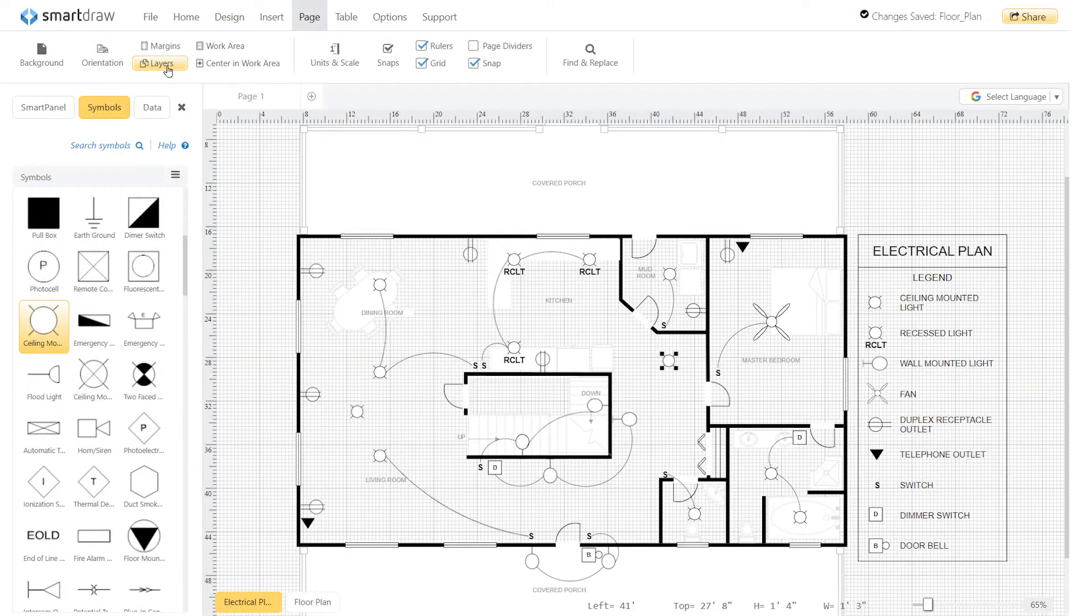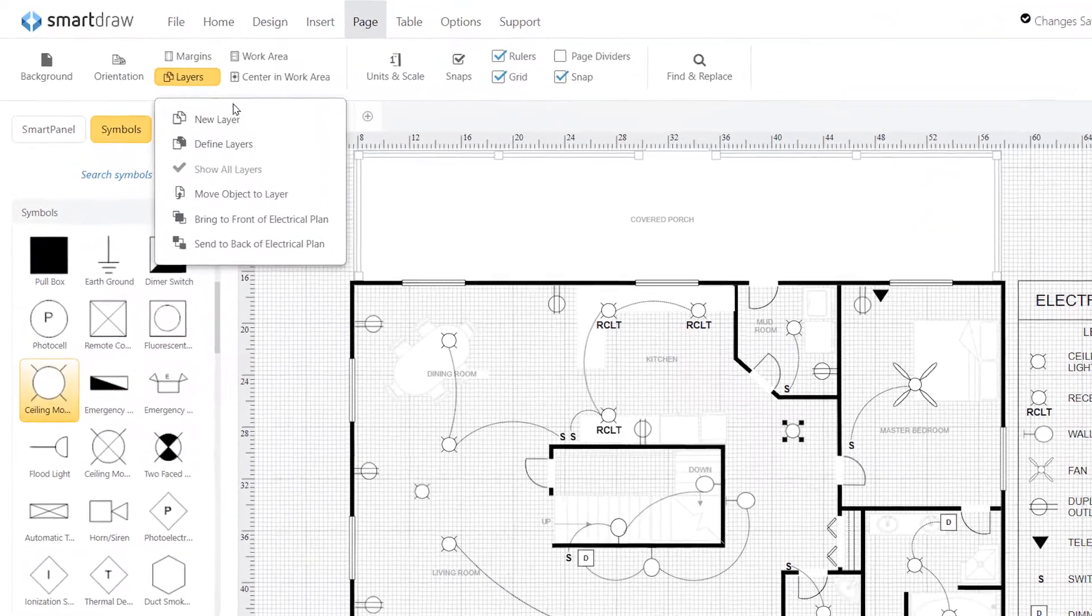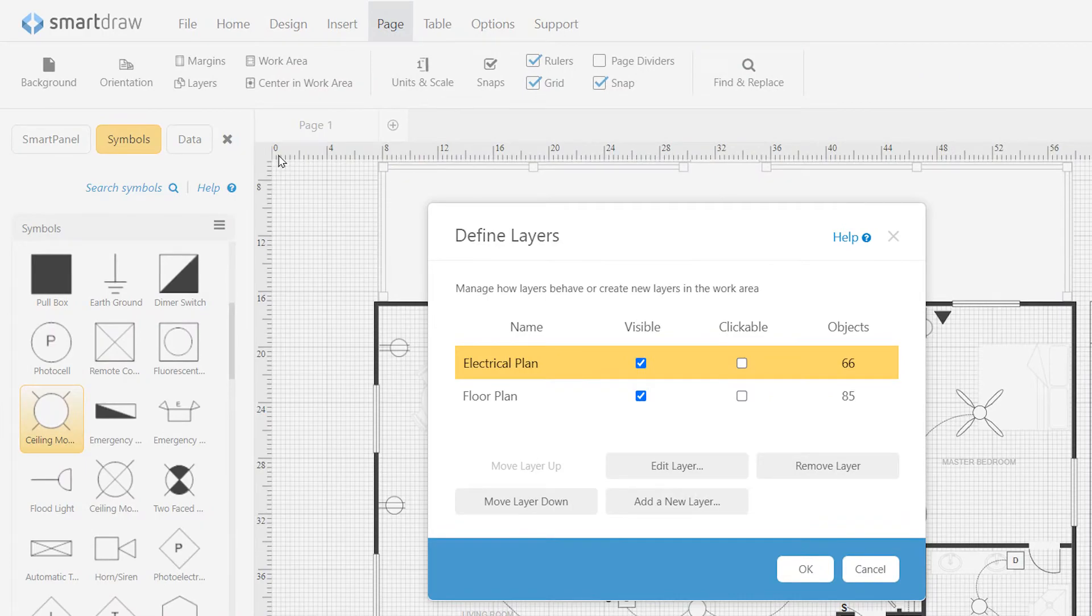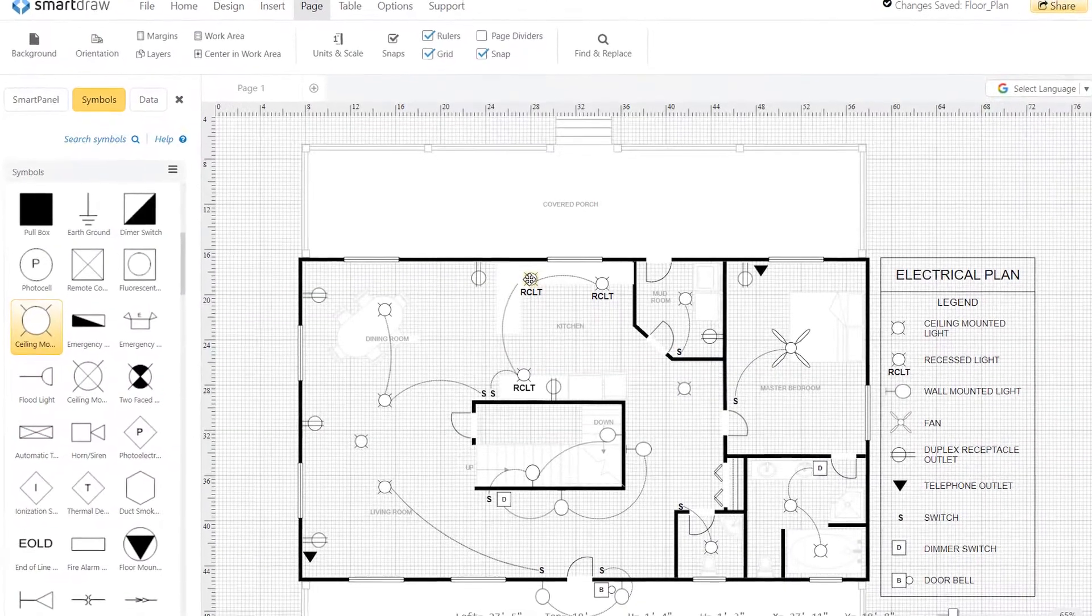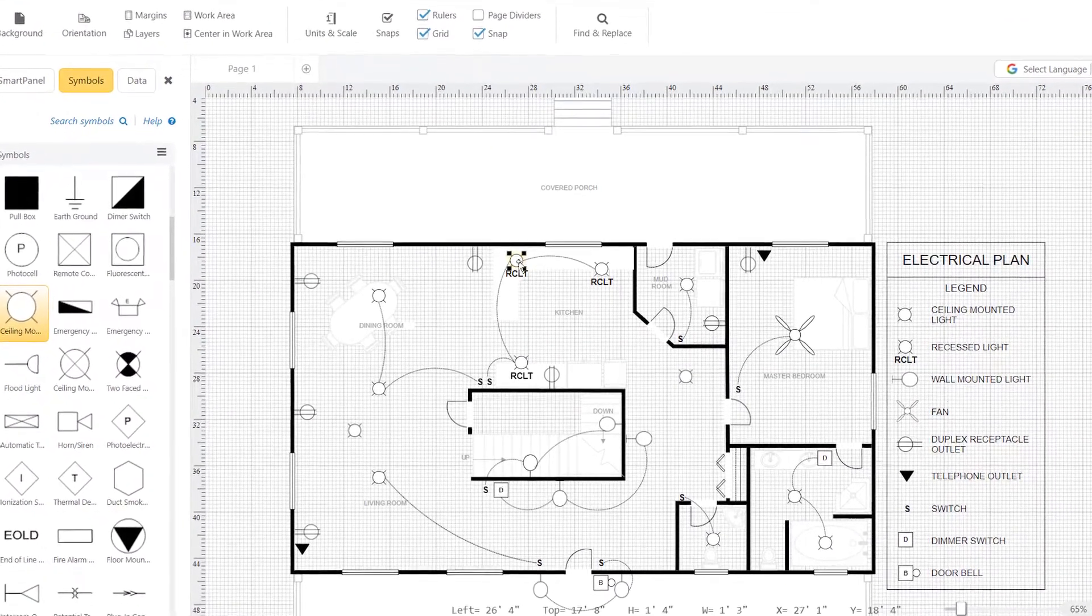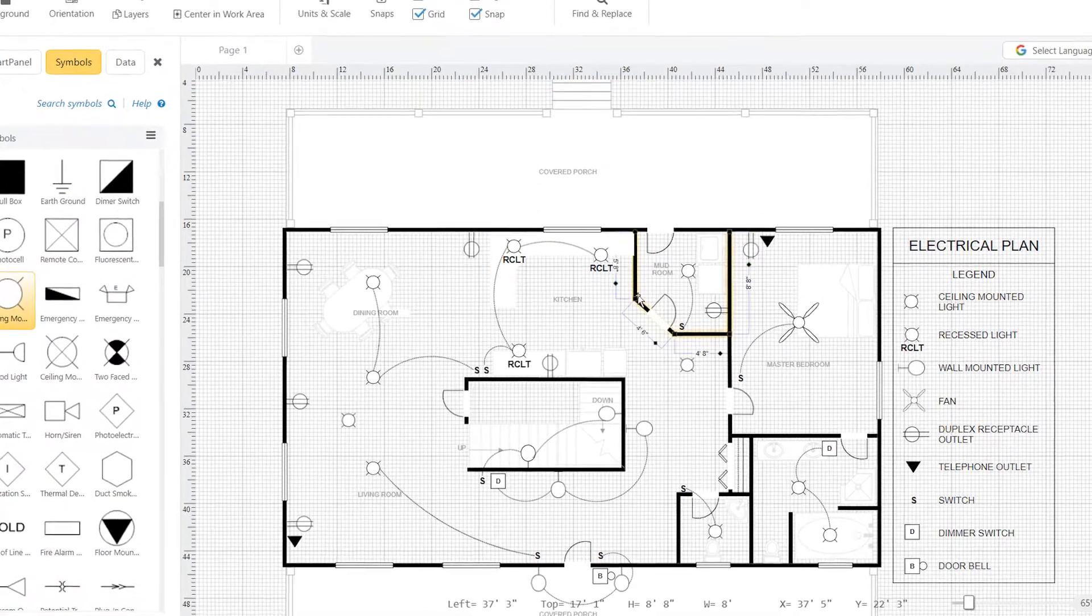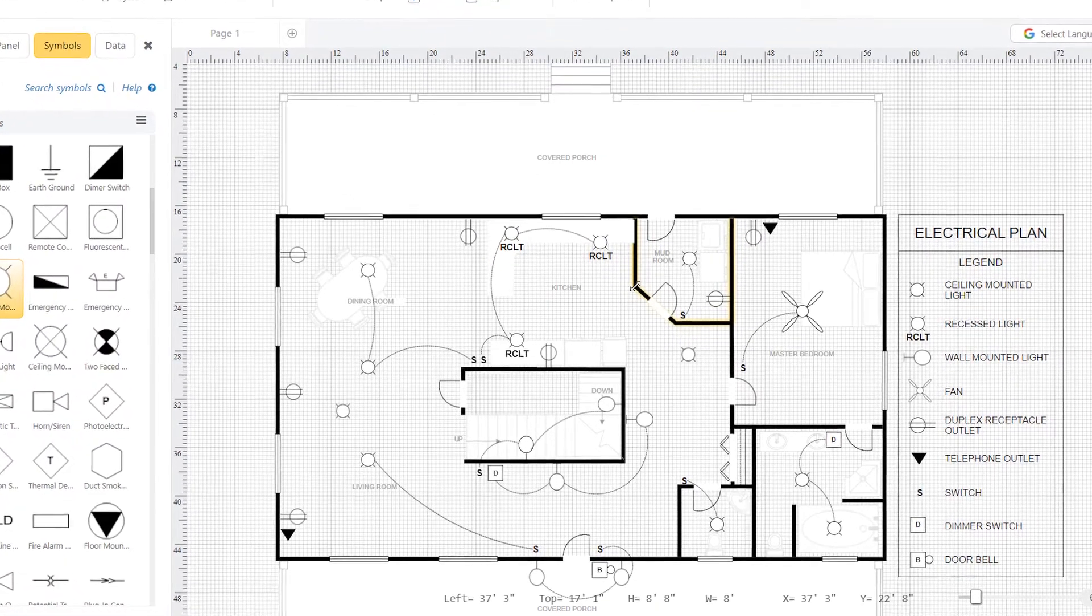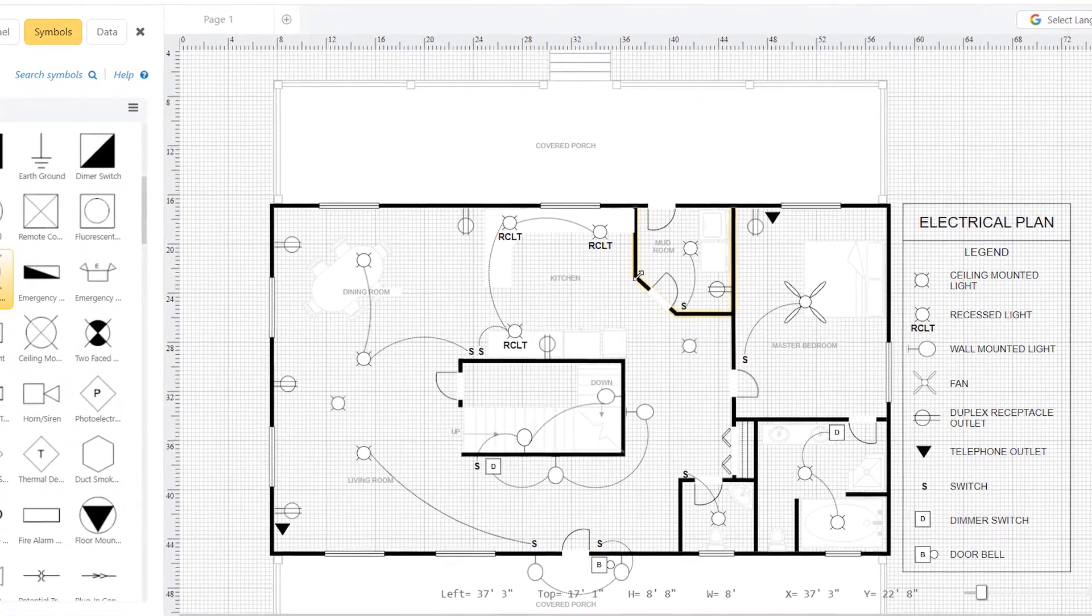SmartDraw makes it easier to manage complex diagrams using layers. For instance, if you need to add electrical information to a floor plan, you could add the symbols directly to the layout, but you may find that it quickly becomes too cumbersome to deal with.